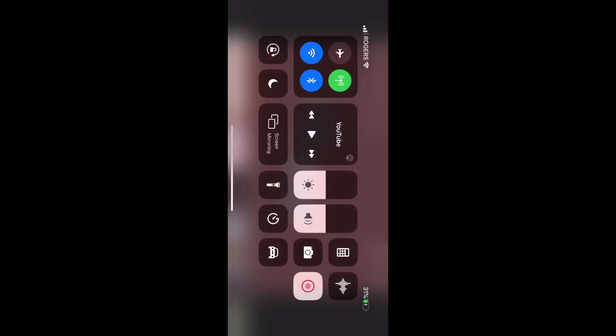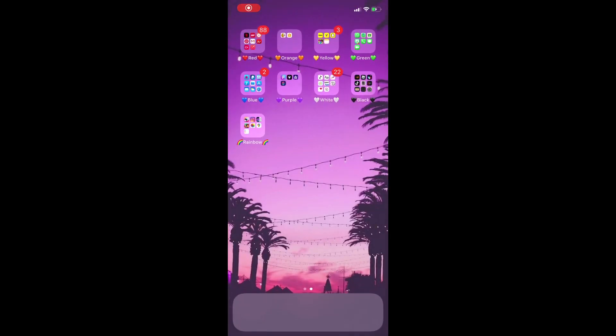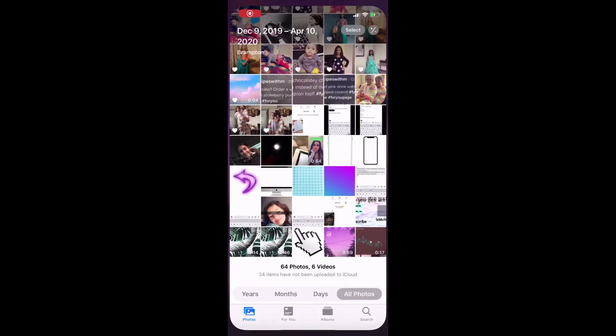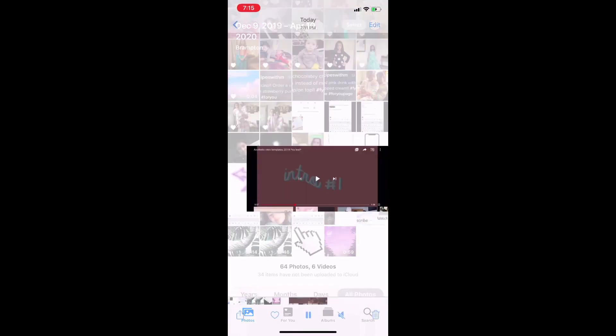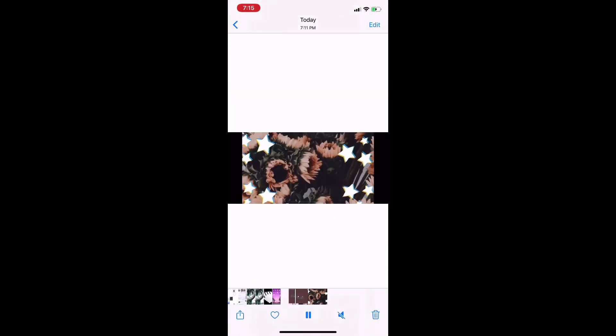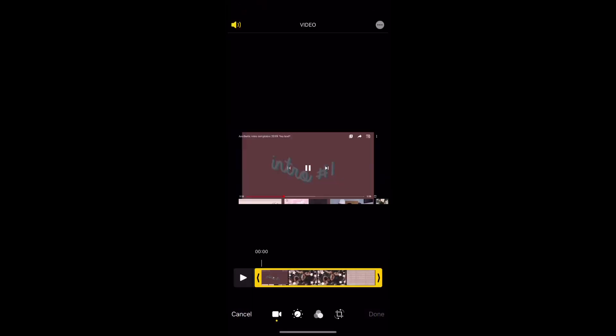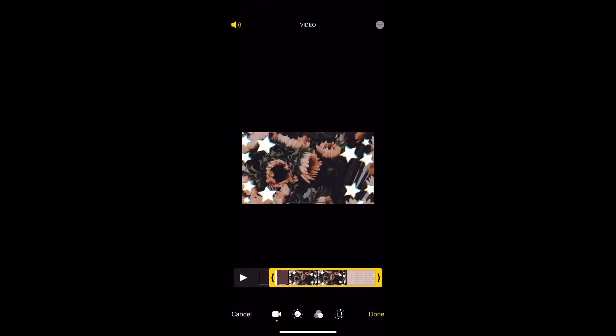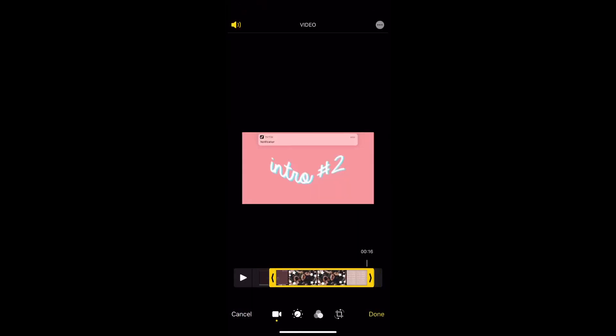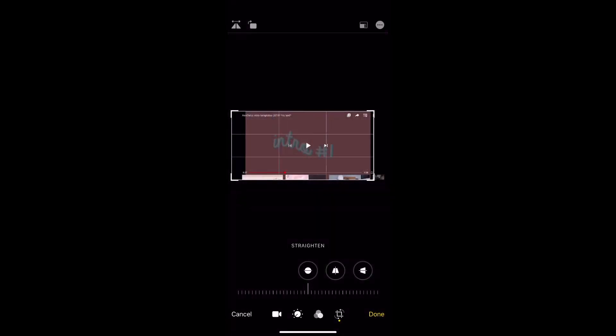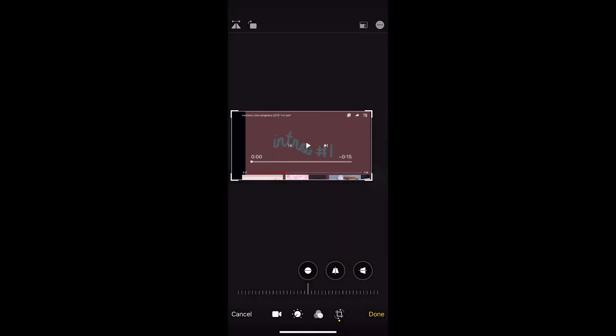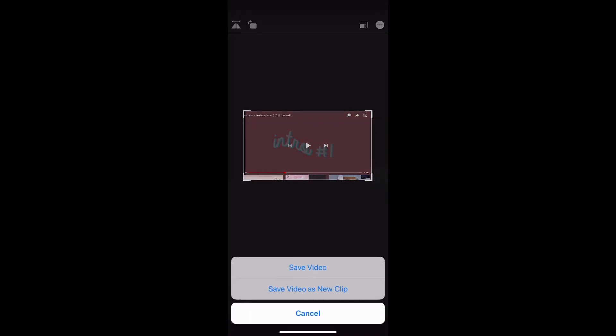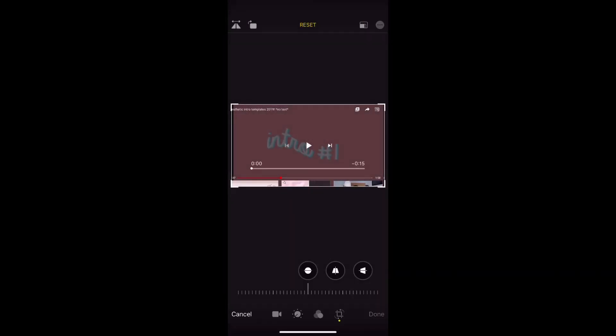Then we're gonna go into Photos after you screen record it, and you're gonna edit it. Make it the length you want and crop the black parts out, then done, save video.